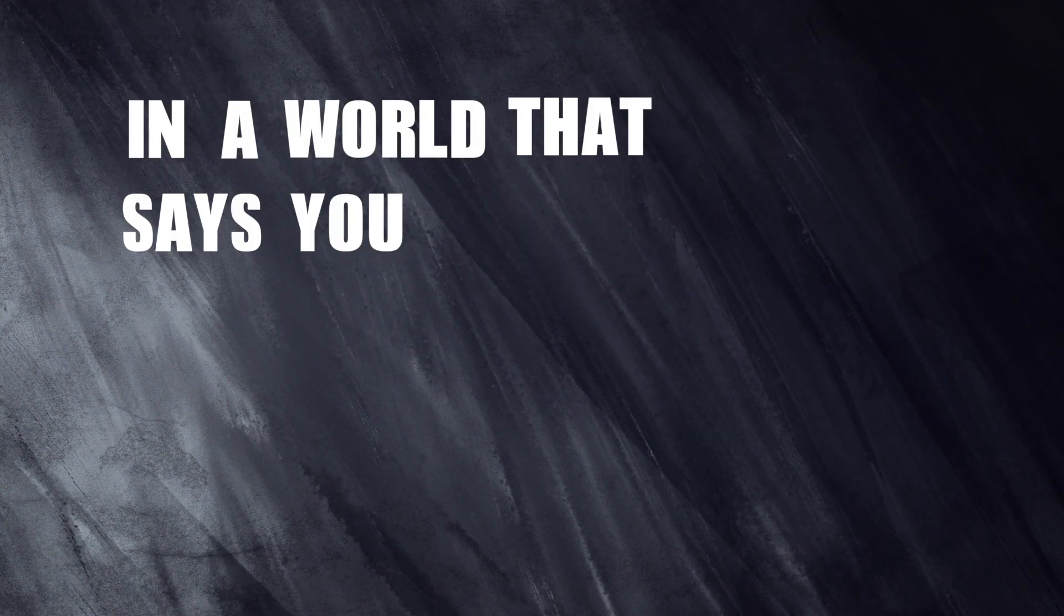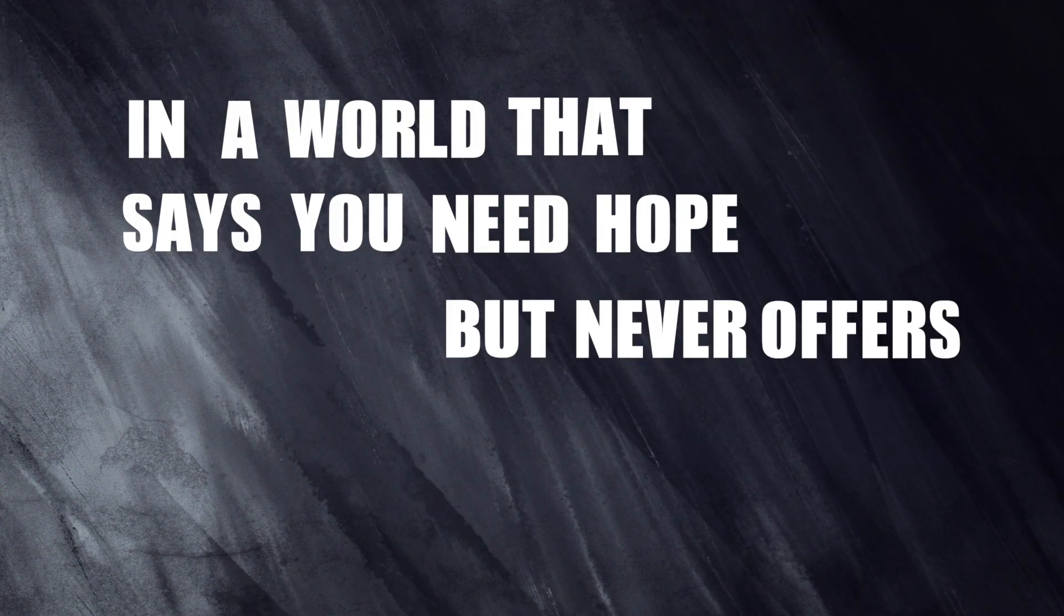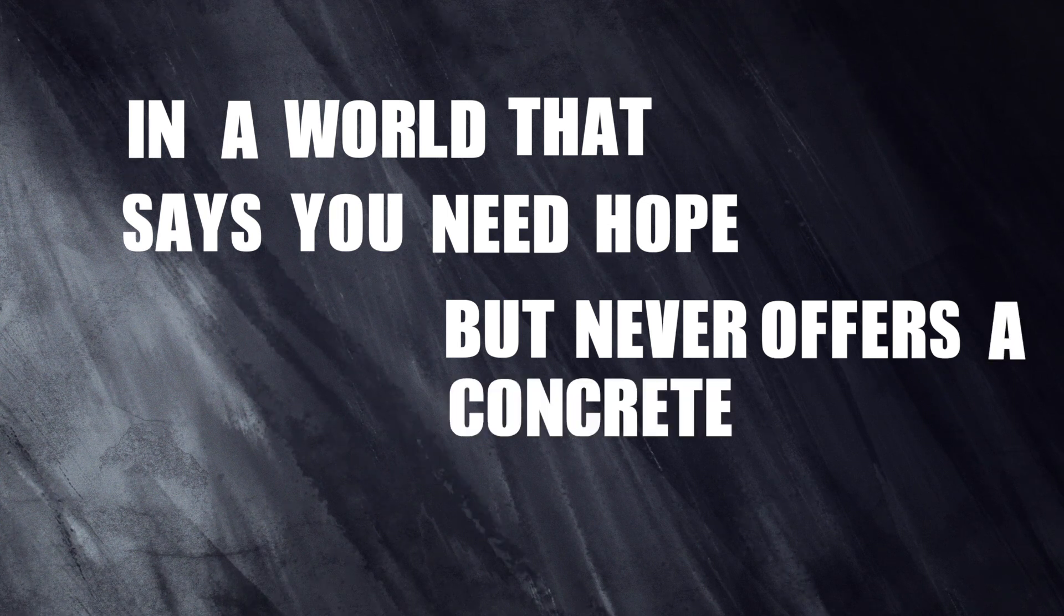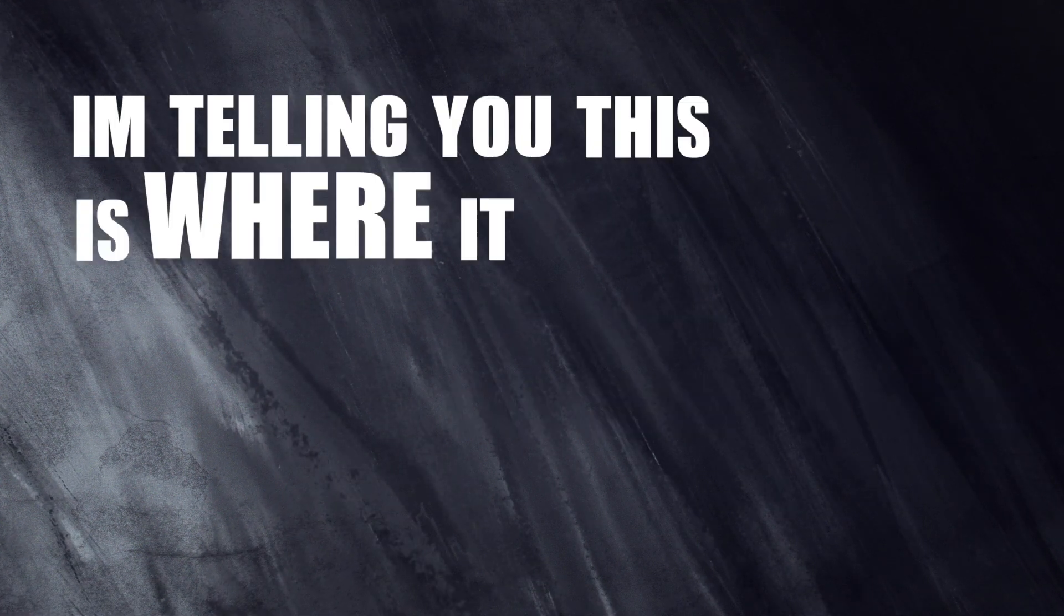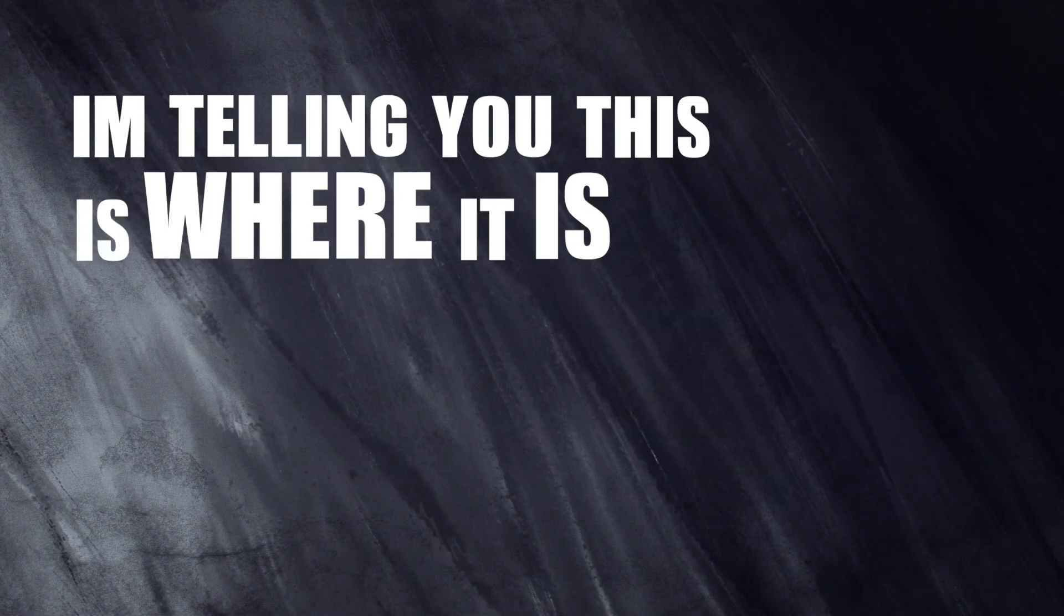Christ, this is what you need. In a world that says you need hope and never offers a concrete solution, I'm telling you, this is where it is. It is nowhere else but the resurrected Savior.